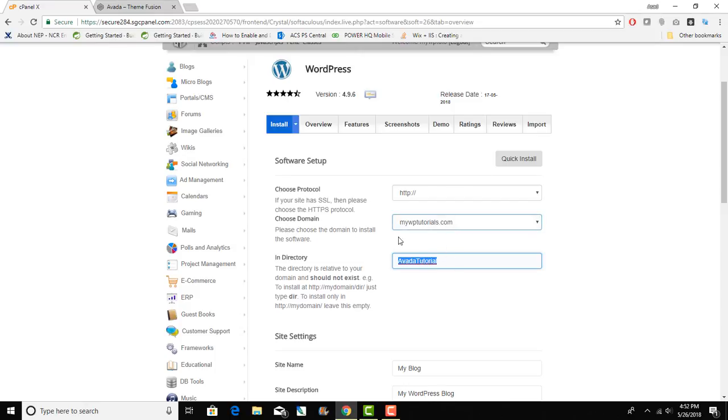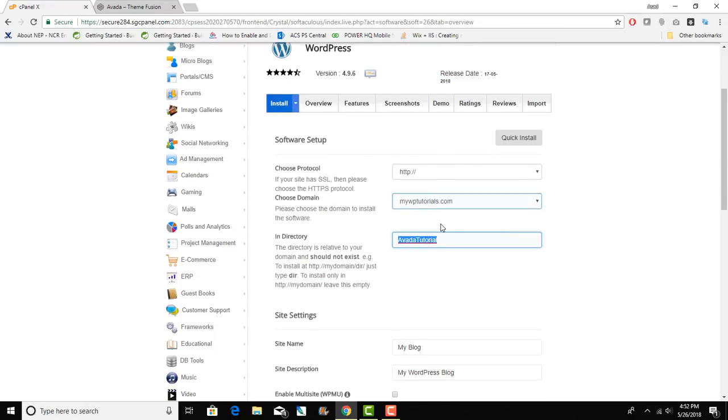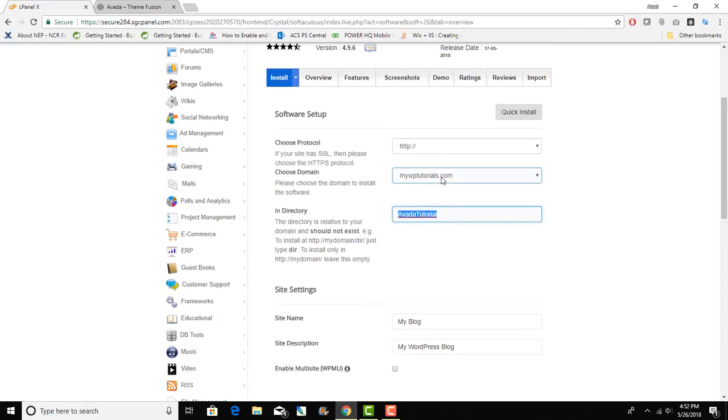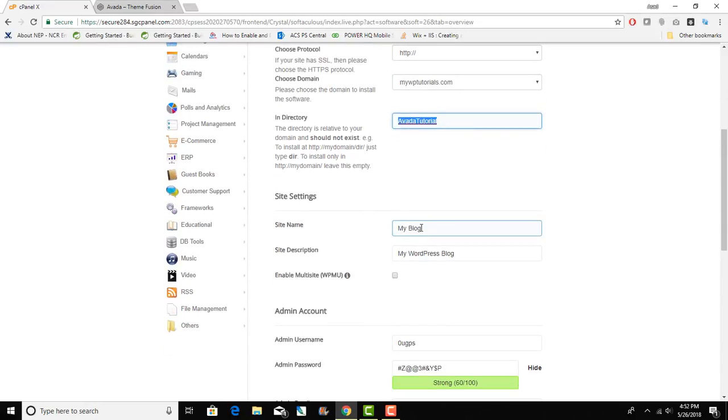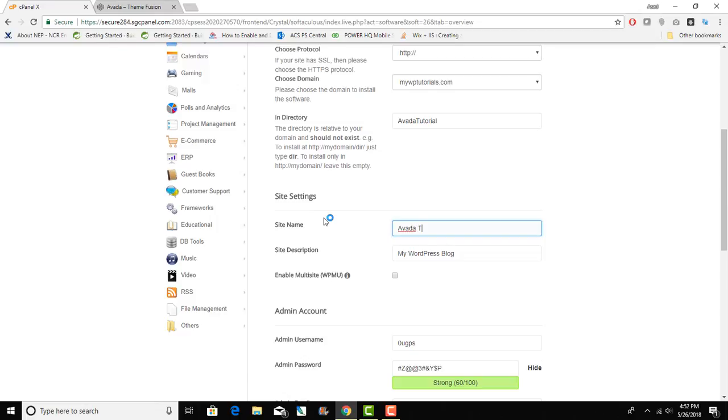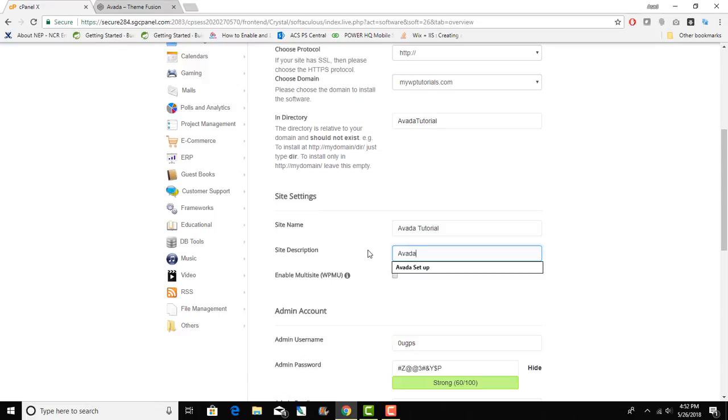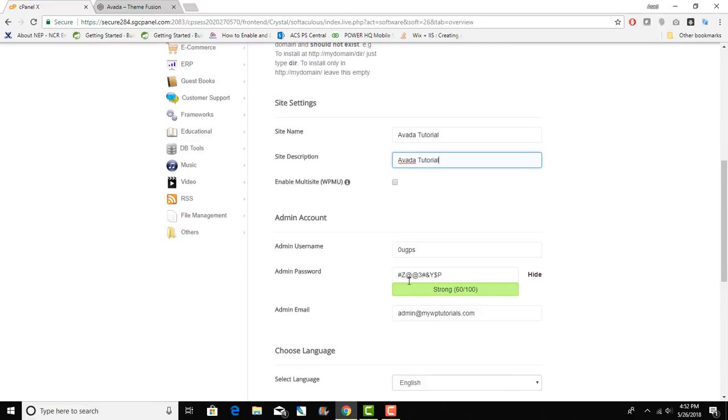Site name I will just leave as default, I can also change it. Site description I can also change that and we don't want to enable multi-site.